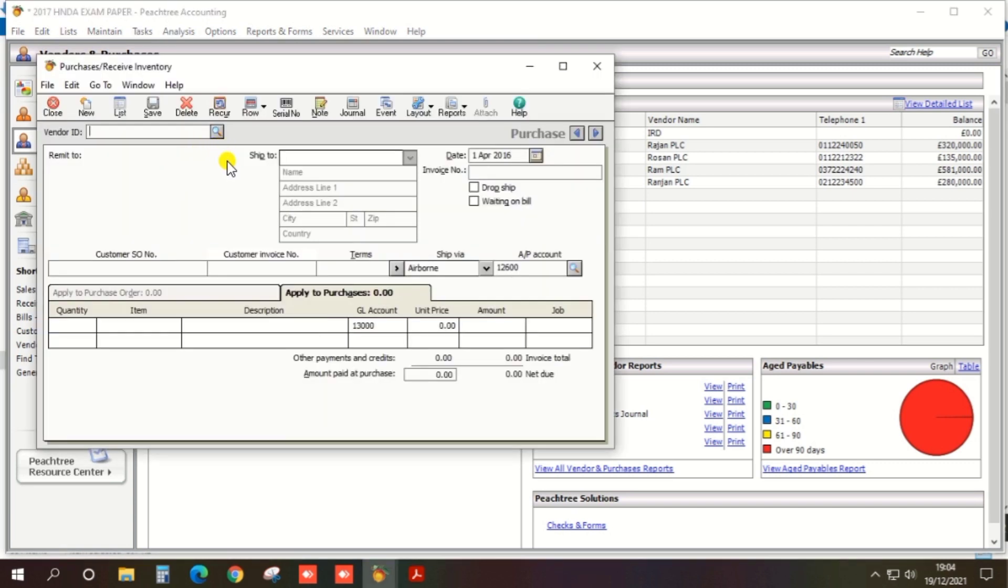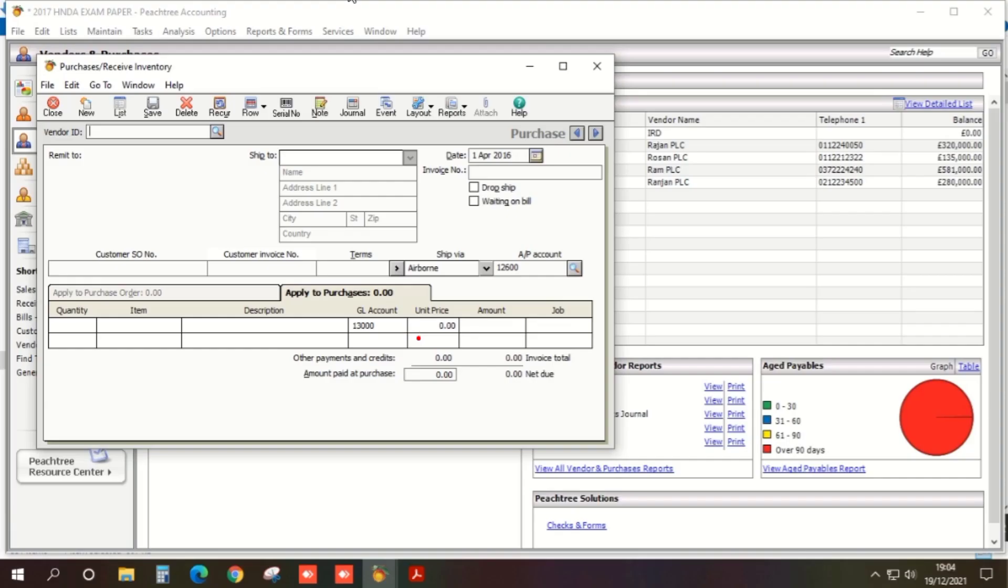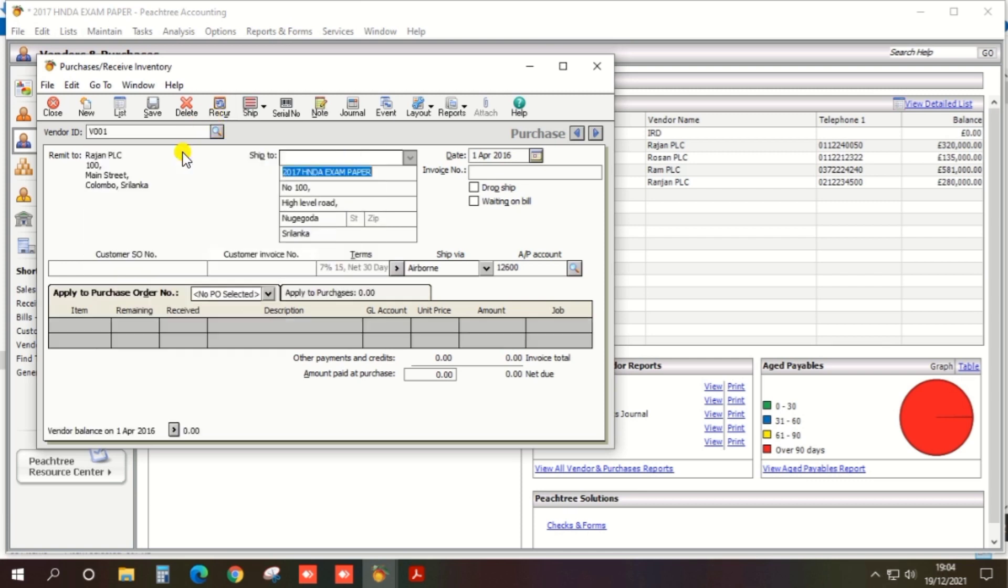We need to select the vendor ID, so as per the past paper vendor ID V001, so select the vendor ID V001. And there's two options: Apply to Purchase Order and Apply to Purchase. This is a cash purchase so you should select Apply to Purchase and enter this.